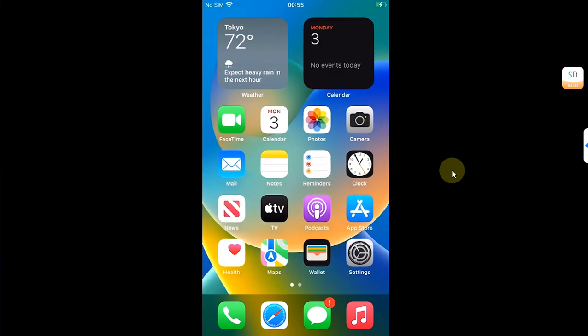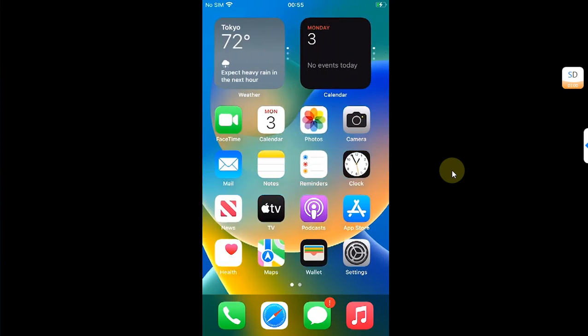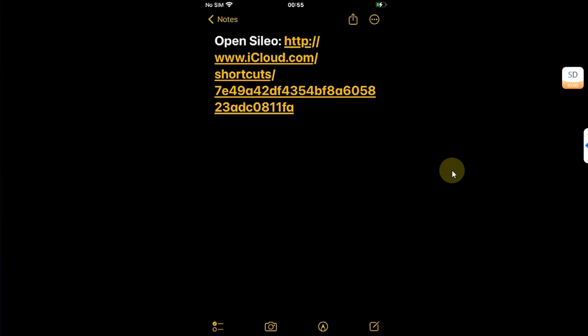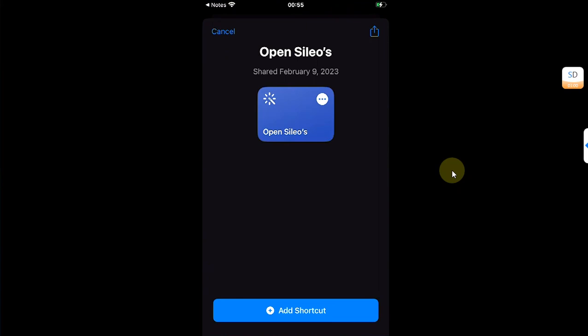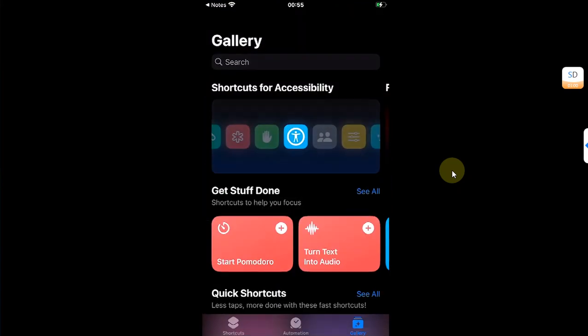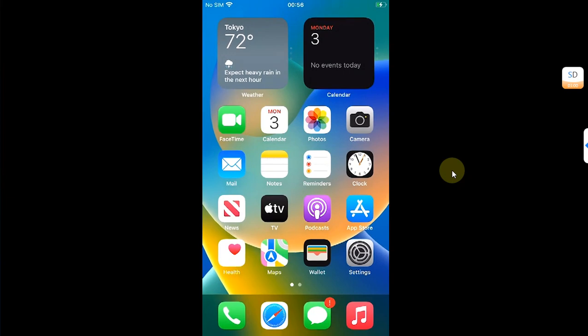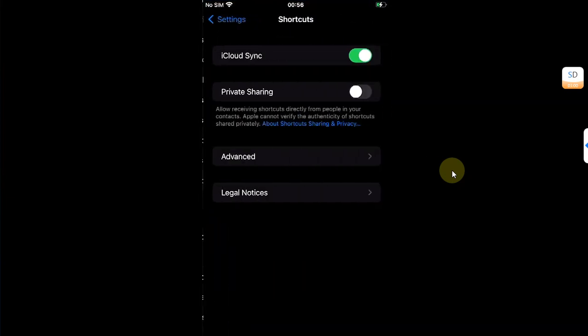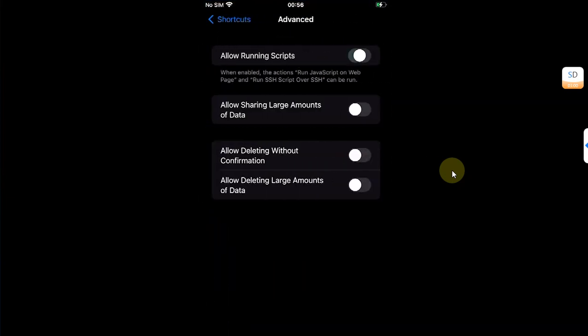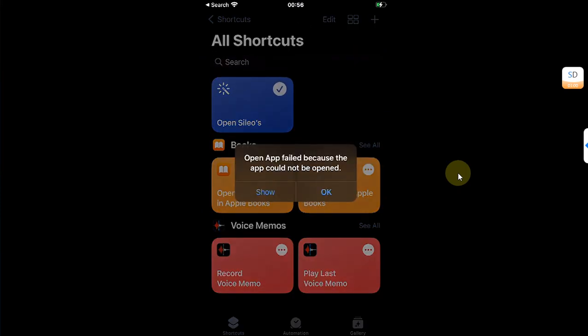In some cases if all of this is not working, you will need a shortcut which will open the Cydia package manager. You will find the link to the shortcut in the description or in the pinned comment. Go to it, simply hit it and it will show the shortcut to open Cydia. Hit Add Shortcut. Now to make sure that it works, go to Settings, scroll down to Shortcuts, go to Advanced, and then simply turn those toggles on.